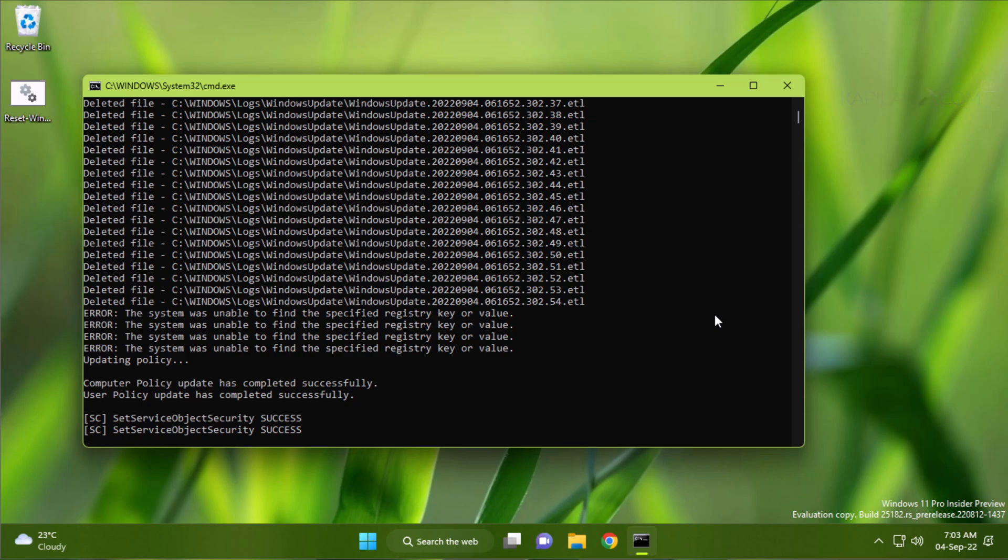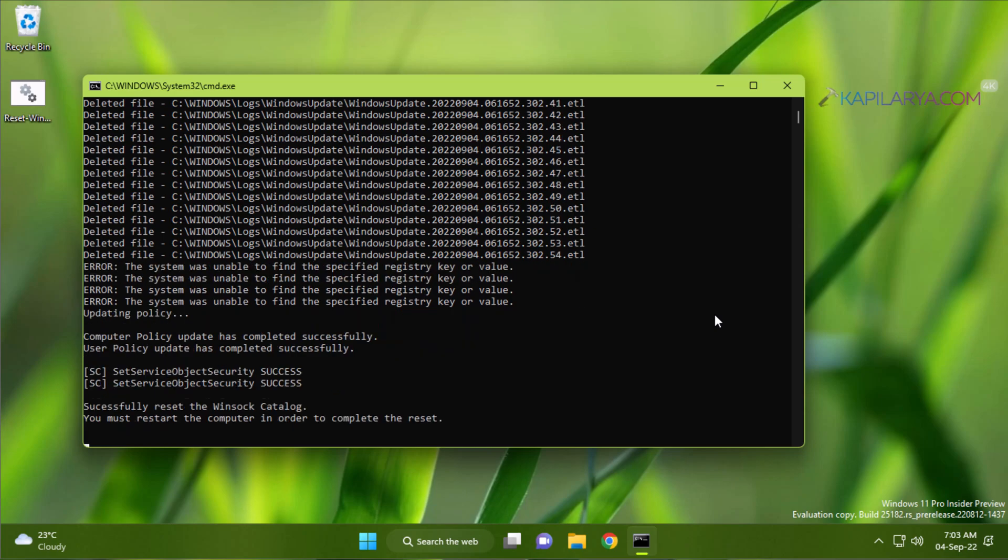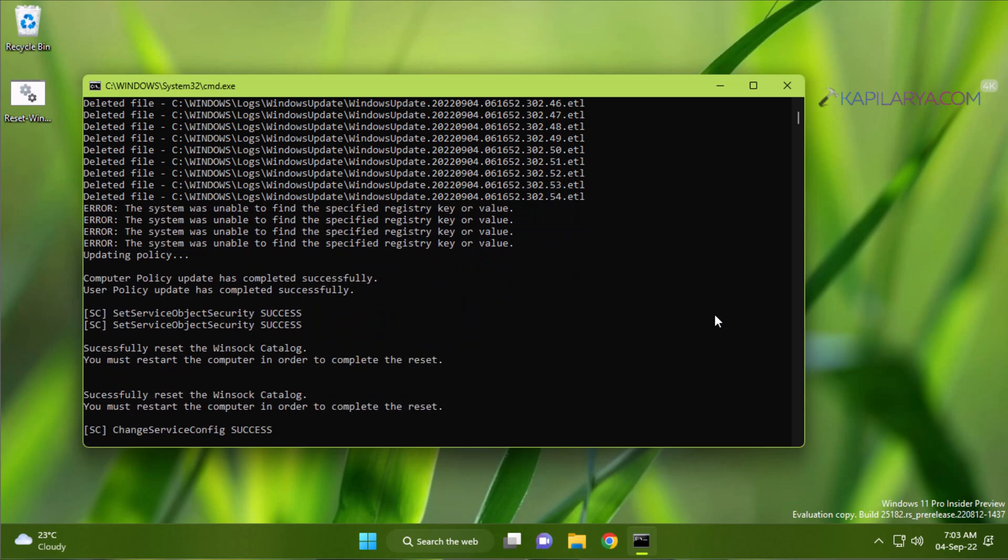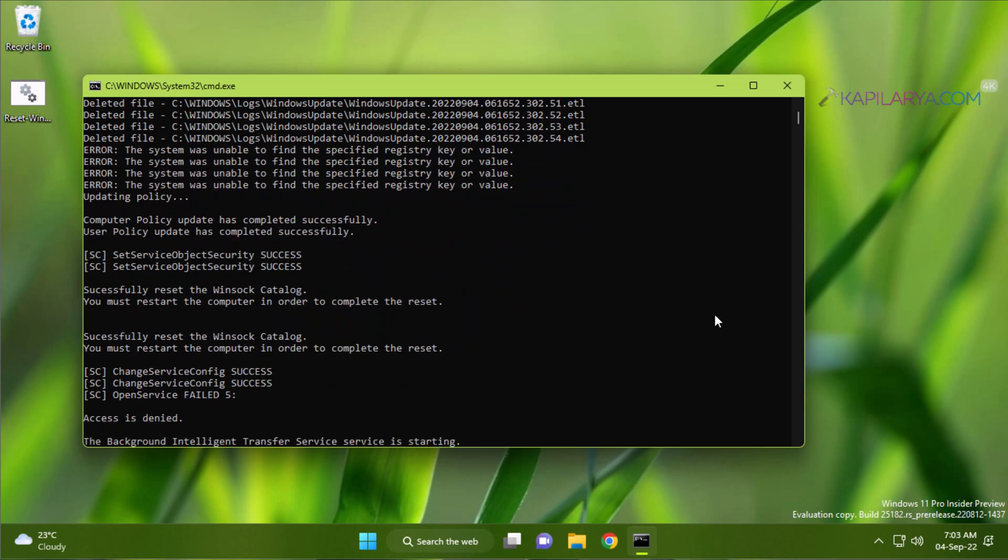In case if you spot any error while executing this command you can just ignore them and let the script be running continuously.